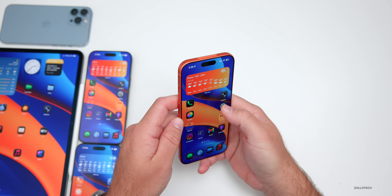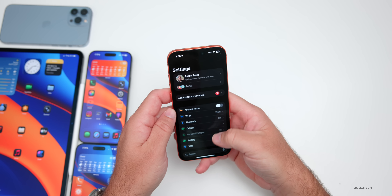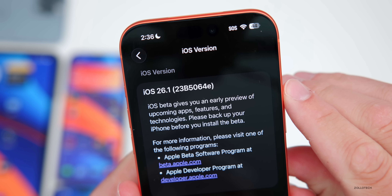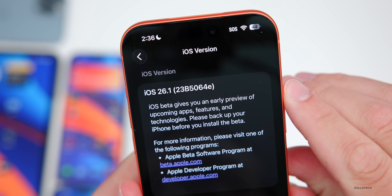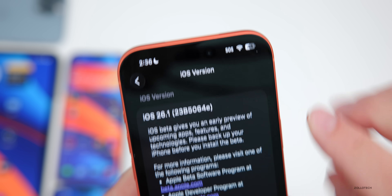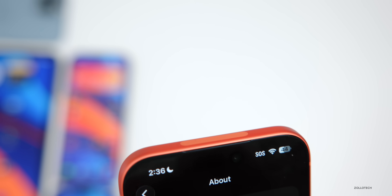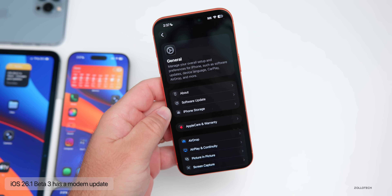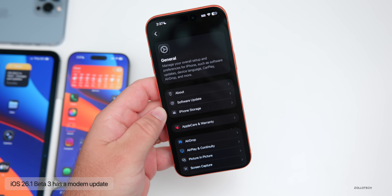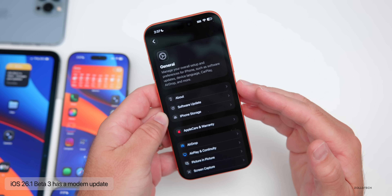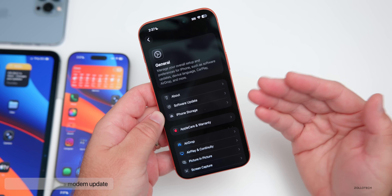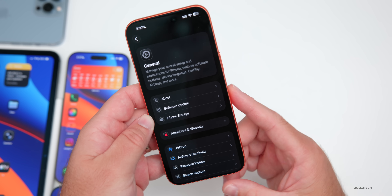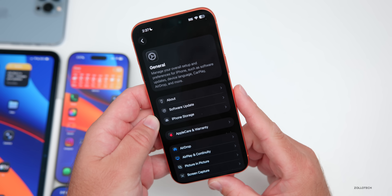Let's take a look at the build number. Going to Settings, then General, then About — the build number is 23B5064E. The first notable change is the modem number, so if you updated from beta 2, you'll see a different modem number. Some people are also seeing carrier updates as well.